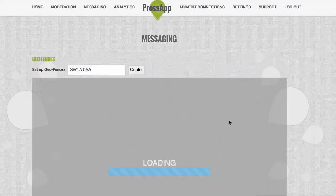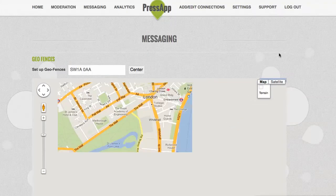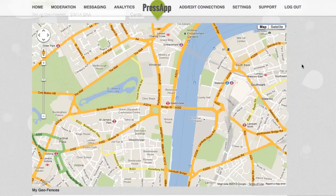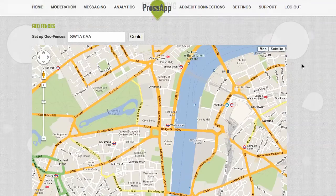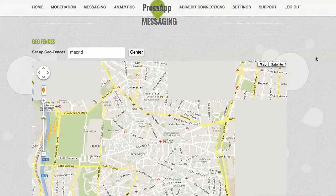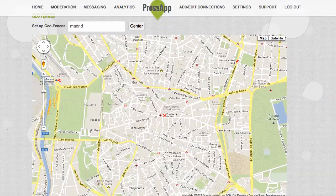I'm just going to have a quick look at geofences. When you click on that button, you're presented with a map. This is a Google map and you're given the option to centre it on any location you like. If I put in Madrid, this will centre the map on Madrid where I can set up a geofence to target my app users as they enter a specific location.